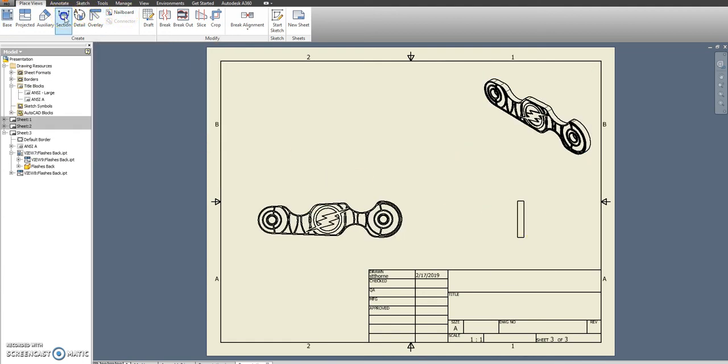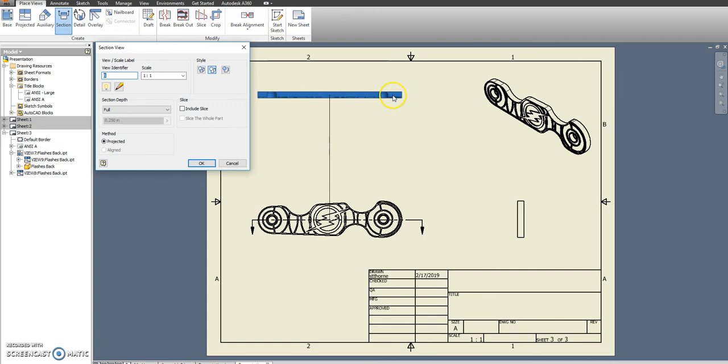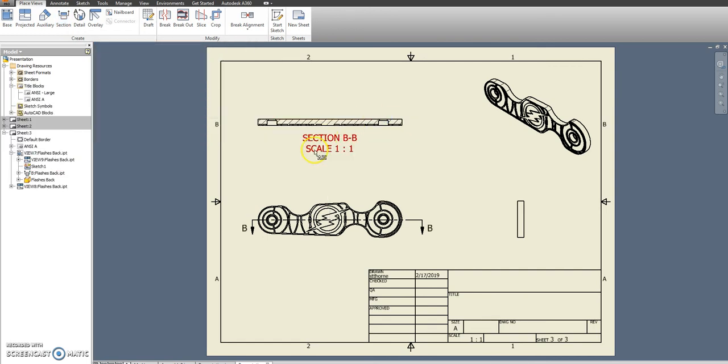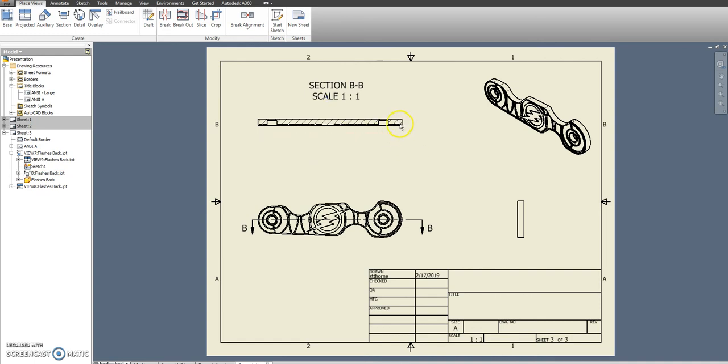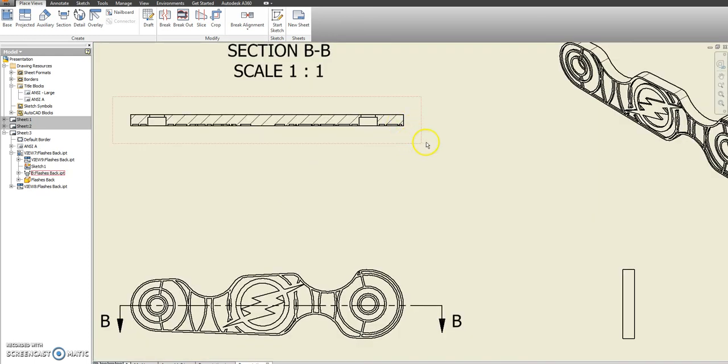We're going to show a section view going all the way through this part, place that right up here, and then move the text up above it so we can put our dimensions down below.